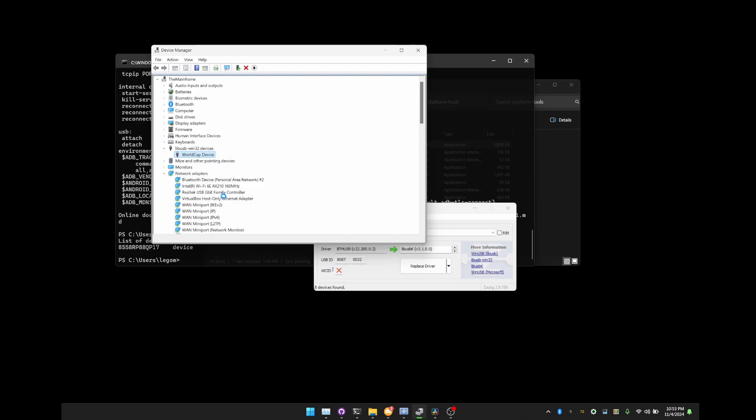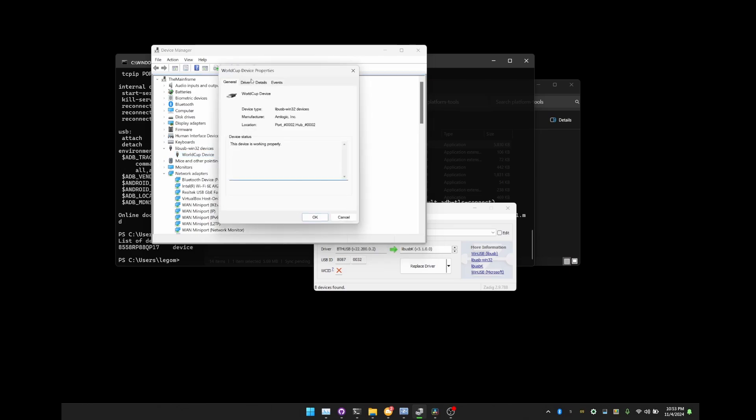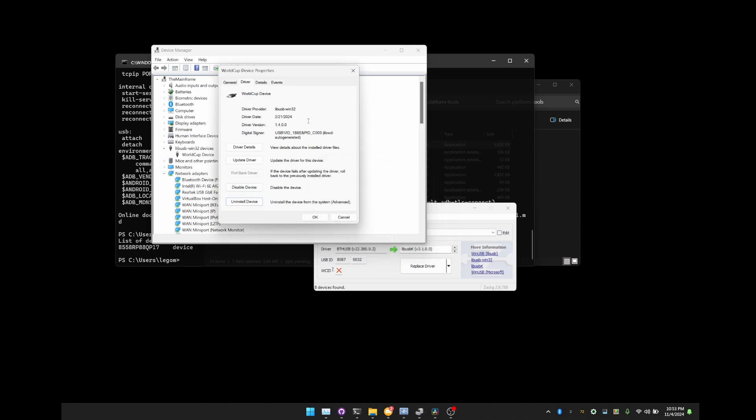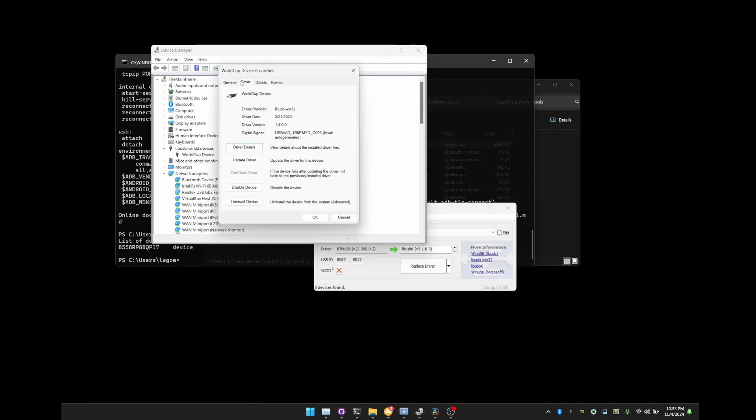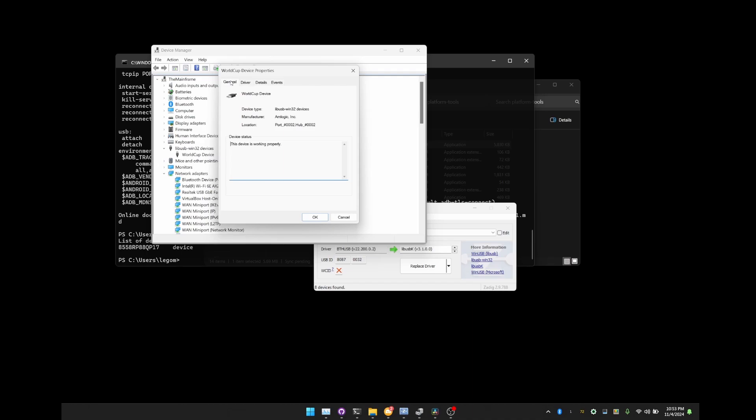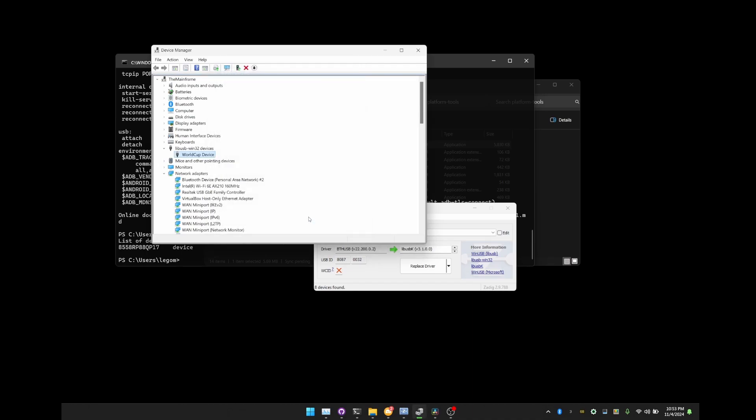If it keeps on showing up as something else, just keep on uninstalling that driver, because you could have any number of them installed. So keep on repeating that. Right click, properties, driver, uninstall device, keep on doing that until you can go to details, and this is World Cup device, and you can go to driver details and see that this driver is the one that is installed. Really important, will not work unless you try that. All right, that has been all for the video. Thank you so much for watching, and I will see you all later.